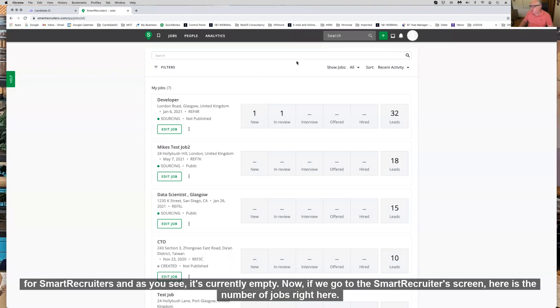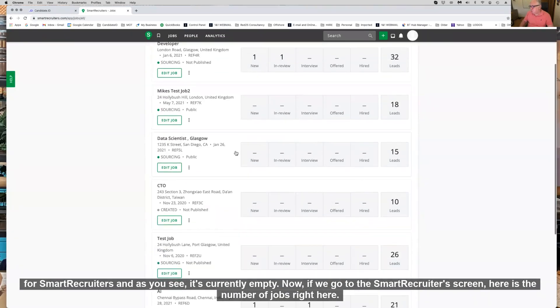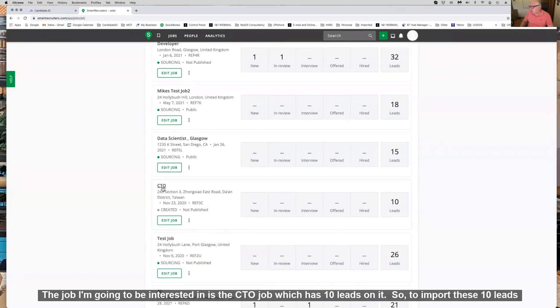Now if we go to the SmartRecruiters screen, here's a number of jobs and the job I'm going to be interested in is the CTO job which has 10 leads on it.